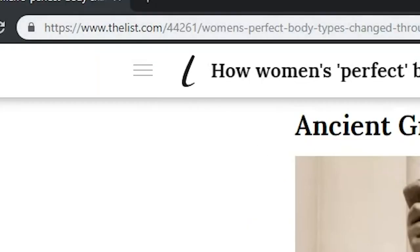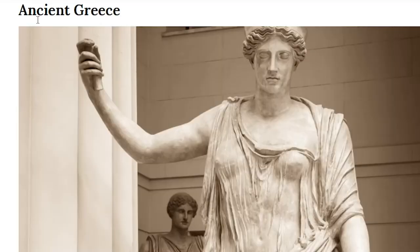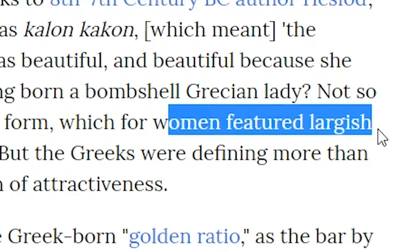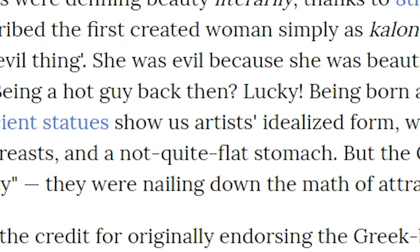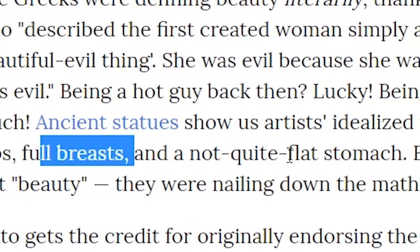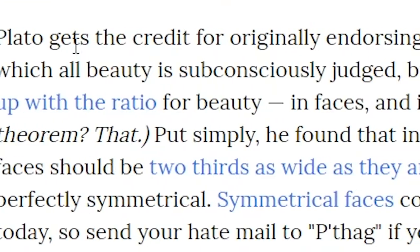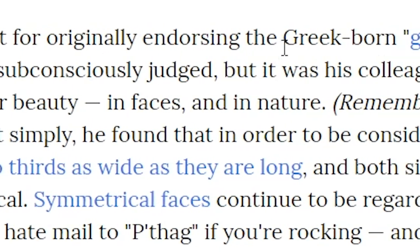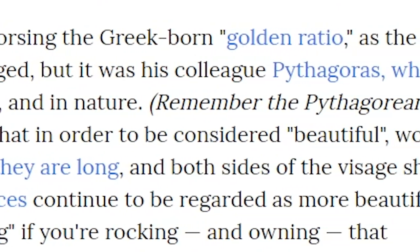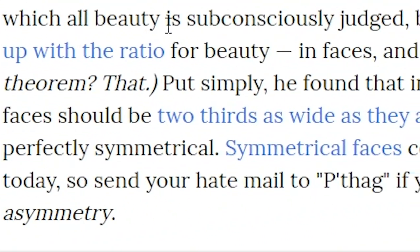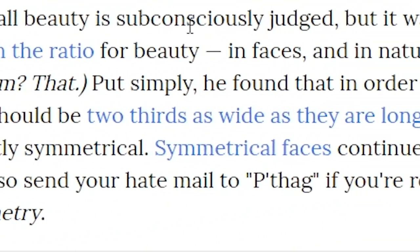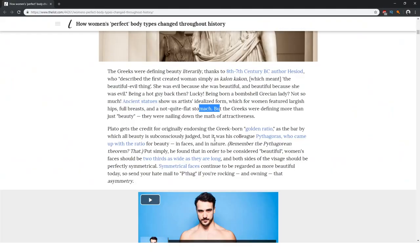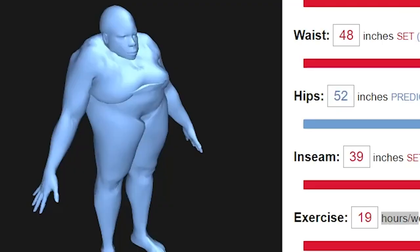Now here we have Ancient Greece. Women featured largest hips, full breasts, and not quite flat stomach. We can do that. Plato gets the credit for originally endorsing the Greek-born golden ratio as the bar by which all beauty is subconsciously judged. I guess at the end of the day we're nothing but geometric shapes, so it makes sense that geometry and beauty have some sort of connection.